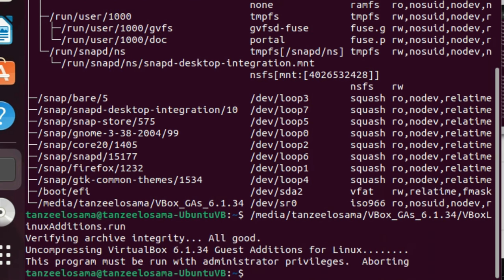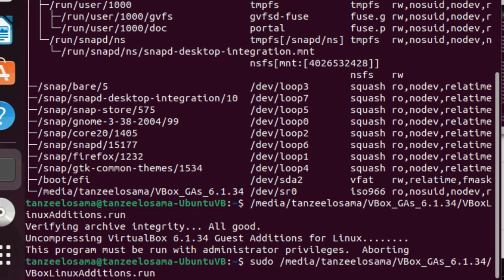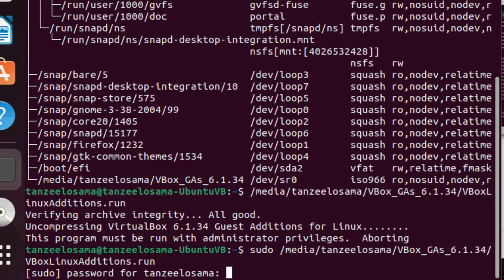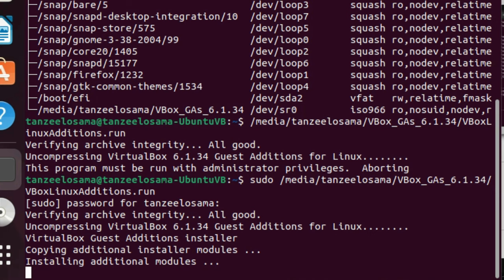I forgot to write sudo, so I'll hit the arrow key to get the same command again, go to the beginning of the command, and add sudo. Hit Enter, and then it will ask for your password. Enter the password, hit Enter, and the Guest Additions files will start installing.